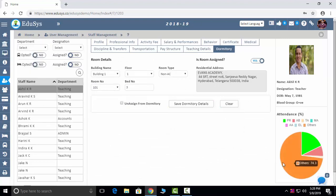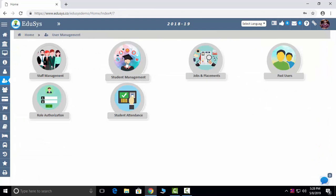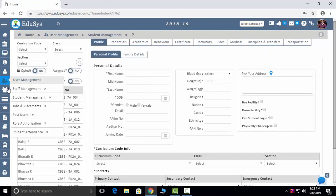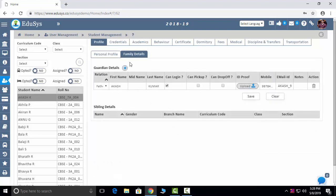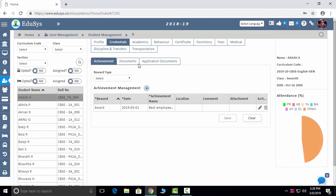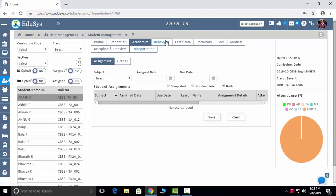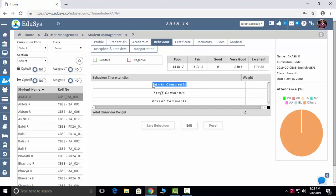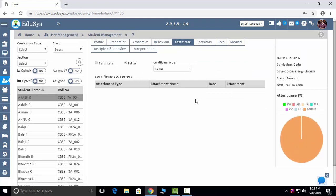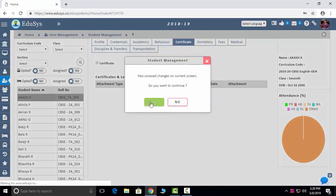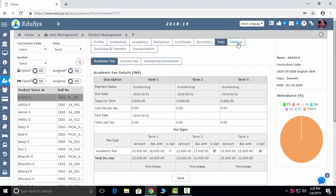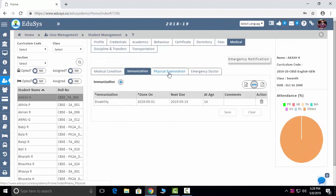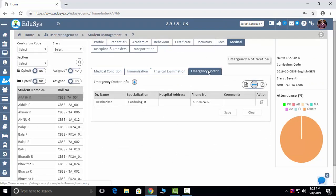You can see staff attendance in a pictorial representation. Student Management: enter student details and click on one student to see family details, credentials, academic performance, behavior — staff, admin, and parents can all comment. Certificates and letters issued, dormitory details, fees, medical information, immunization, physical examination, and emergency doctor details can all be managed here.